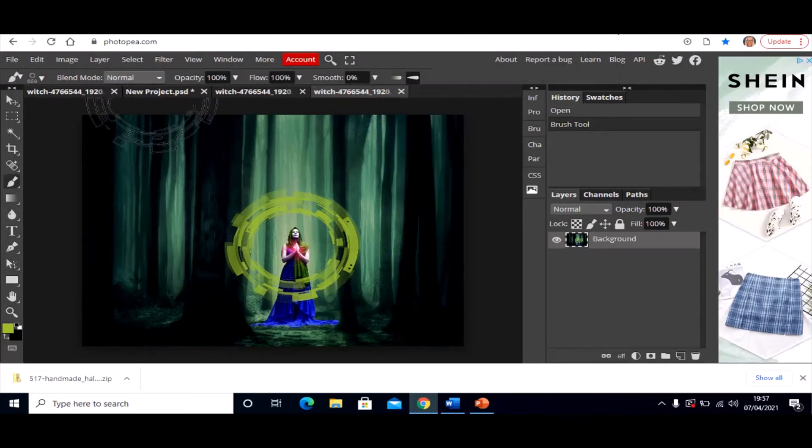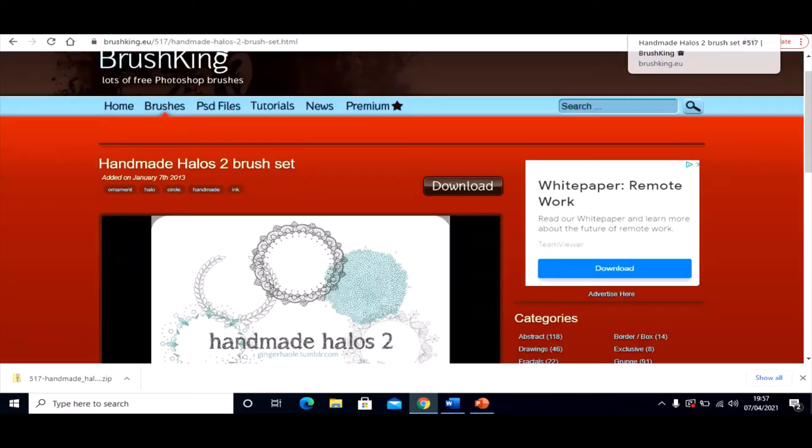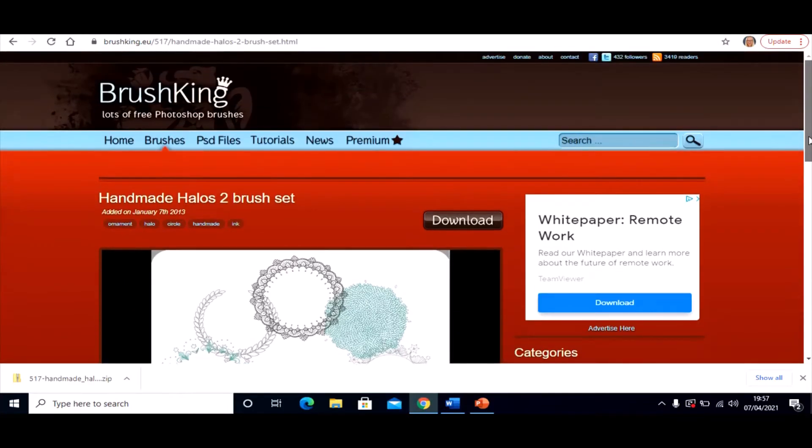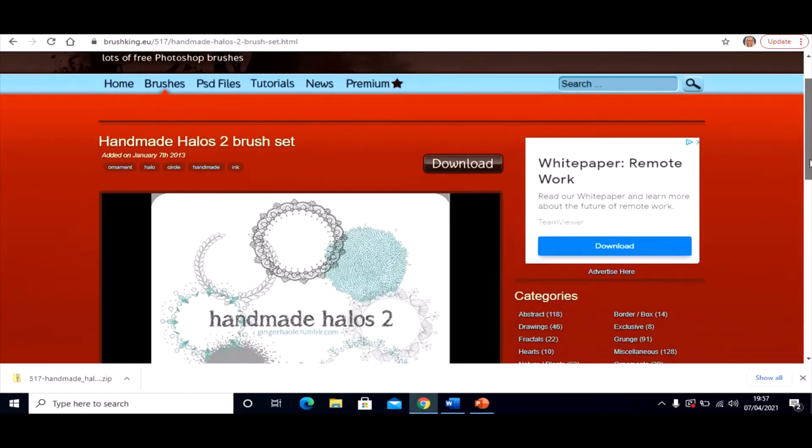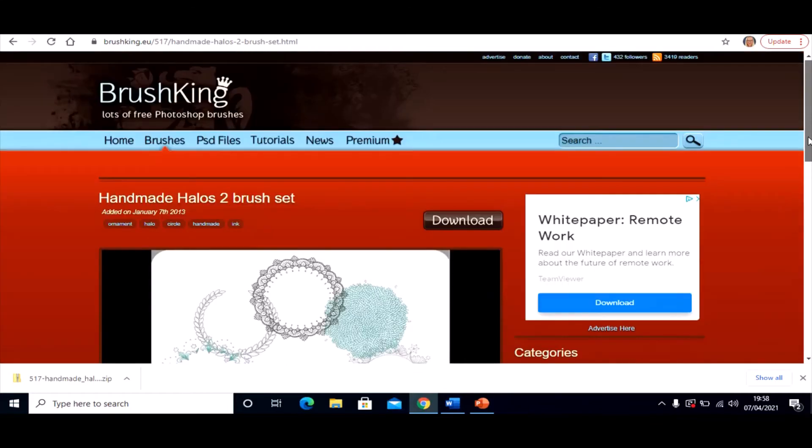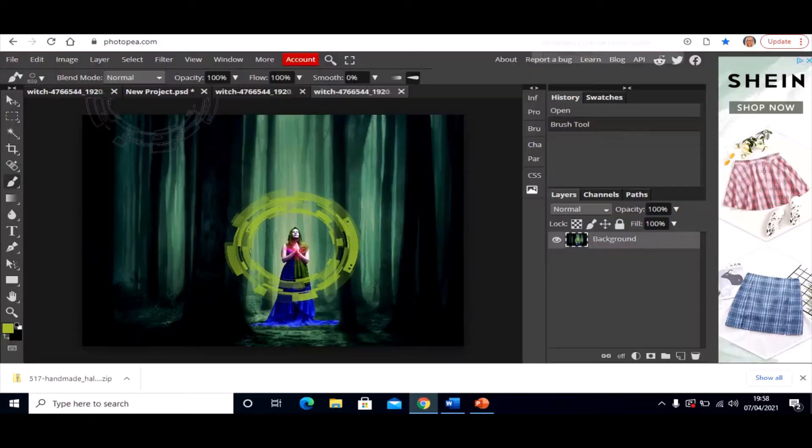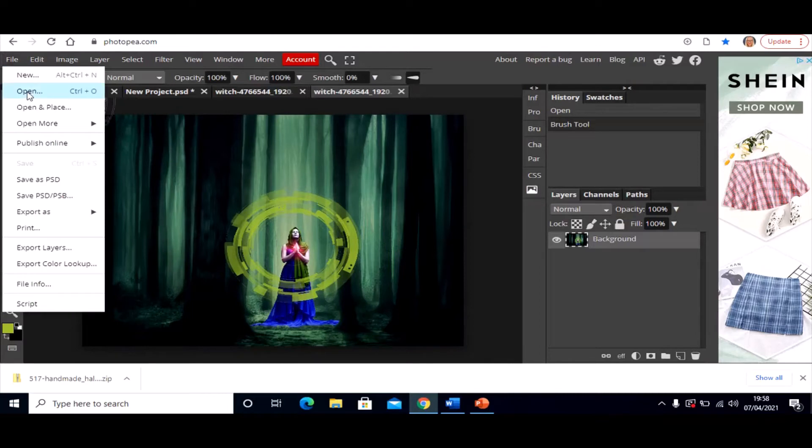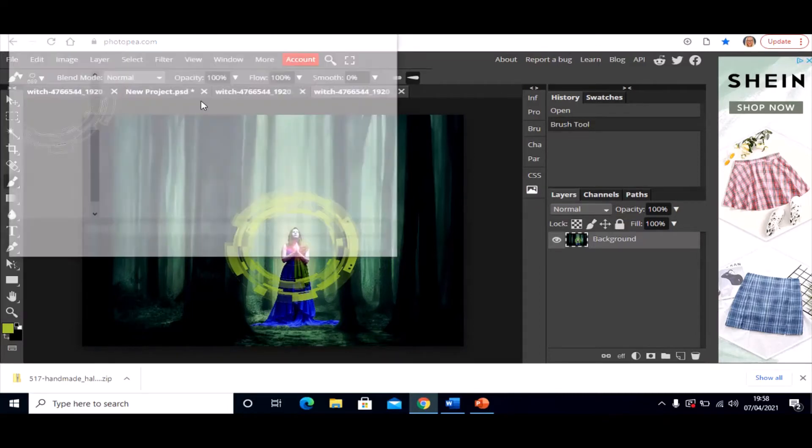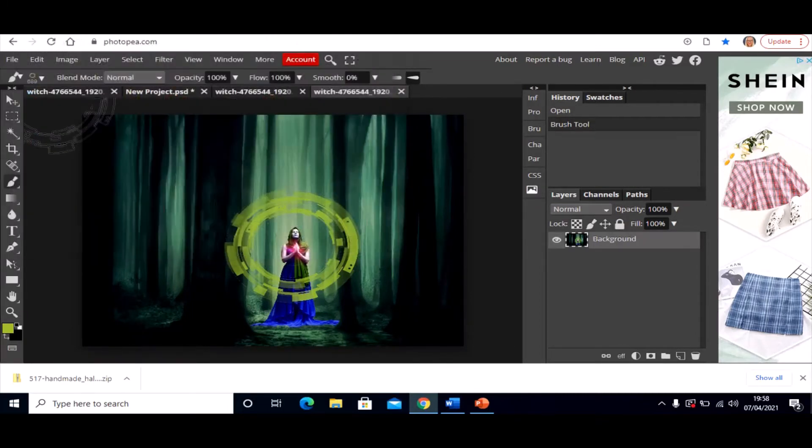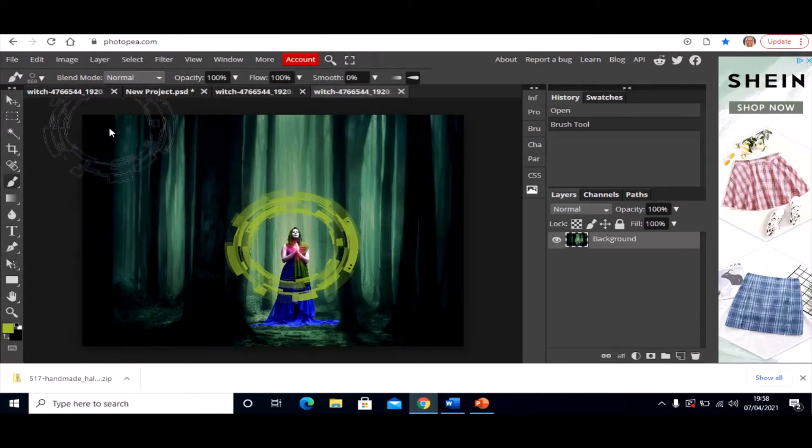So I'm just going to show you that again. You go onto a website. There are lots of them on the internet if you search for Photoshop brushes. But I like brushking.eu. You search for brushes on that website. You click on the download. It downloads to your device. You go to Photopea and you go to file, open, and open the downloaded zip file. That is it.